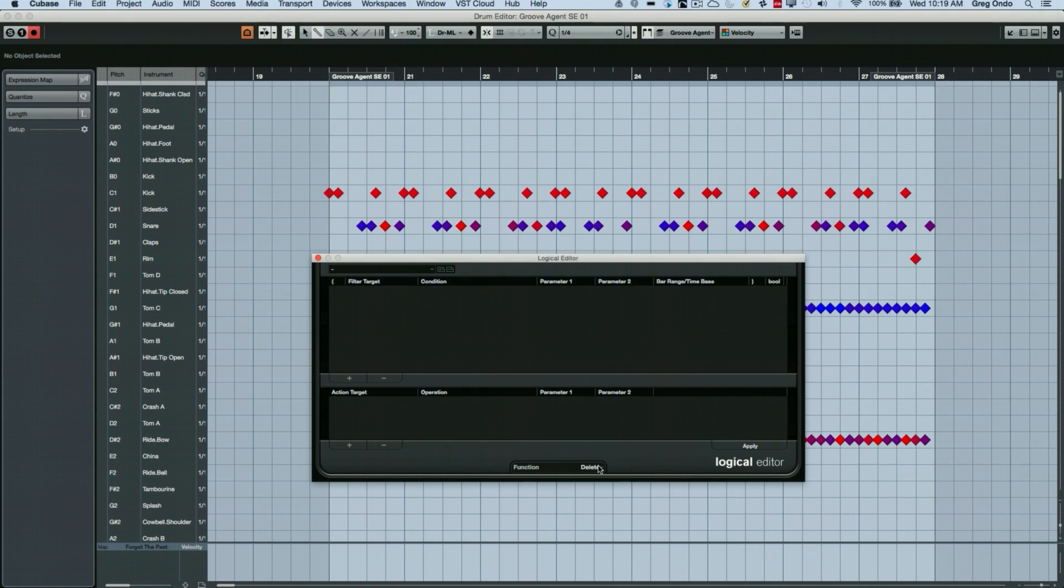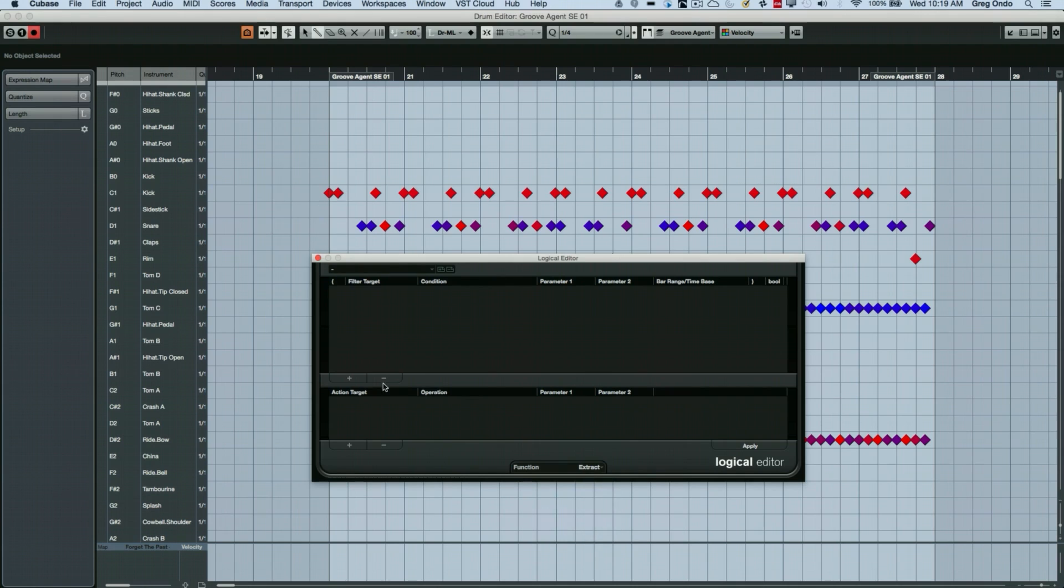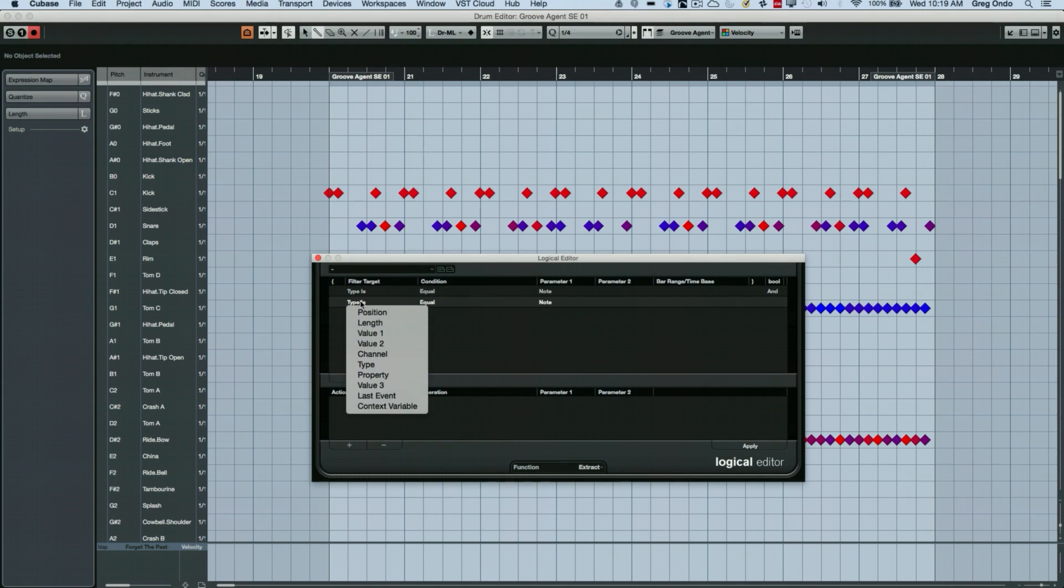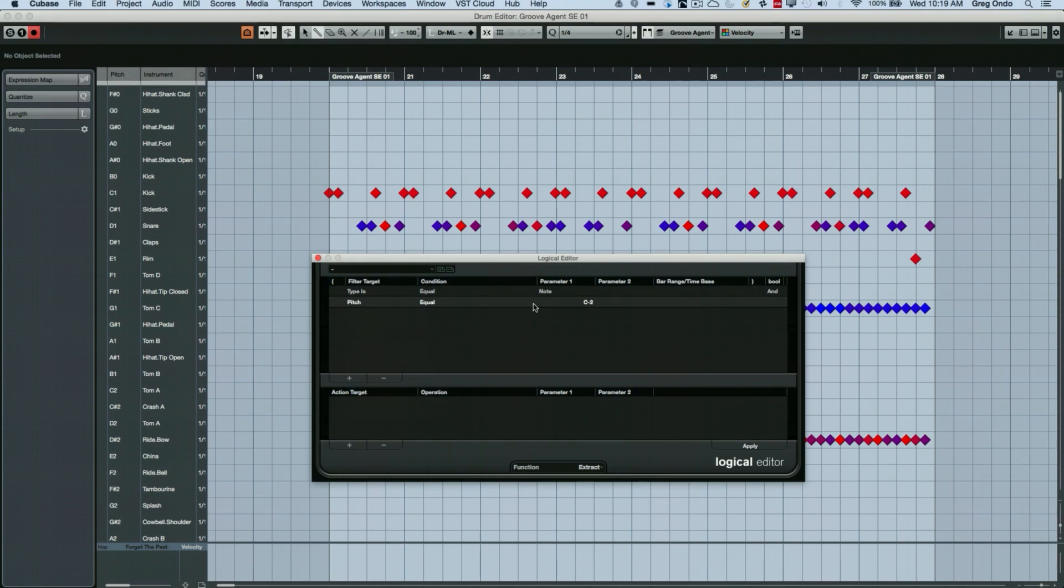What I would do is just choose to extract and we say notes that the value one of pitch is equal to C1.